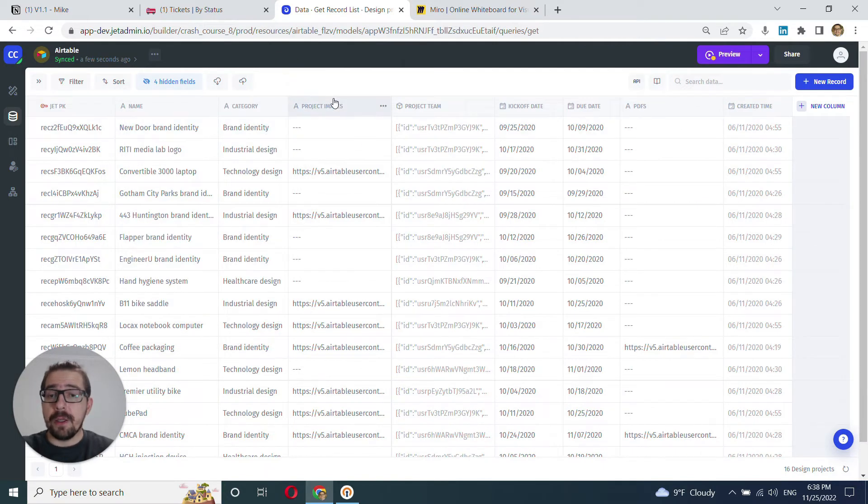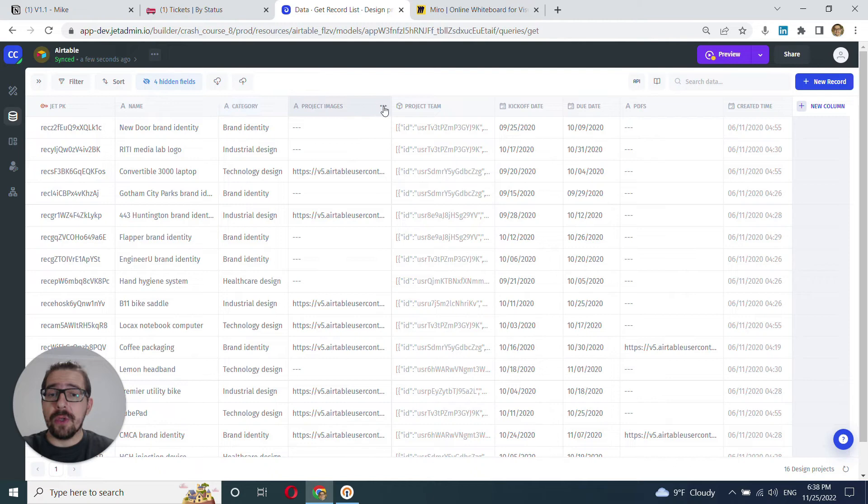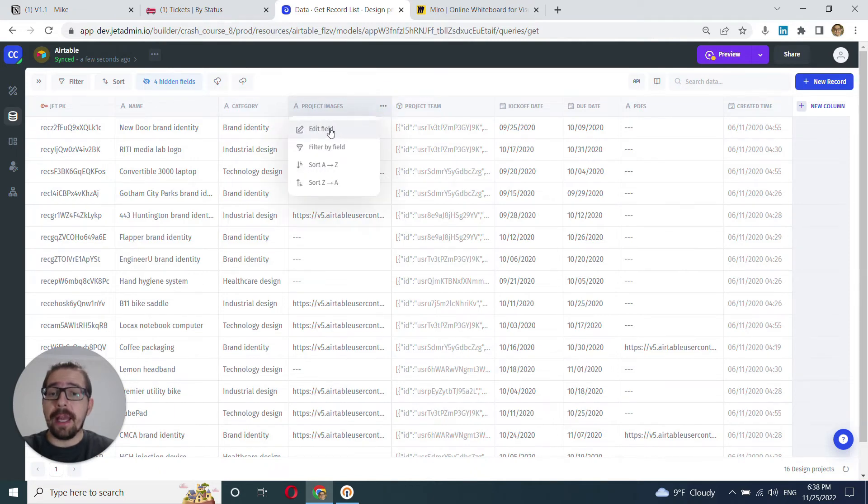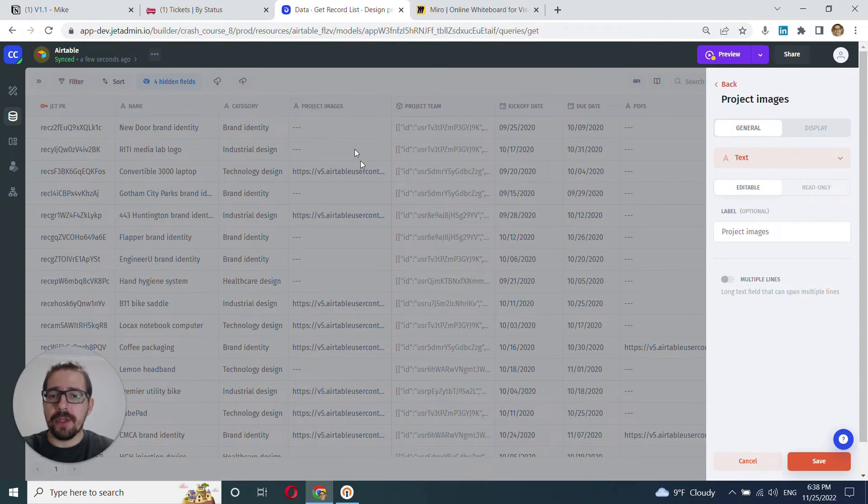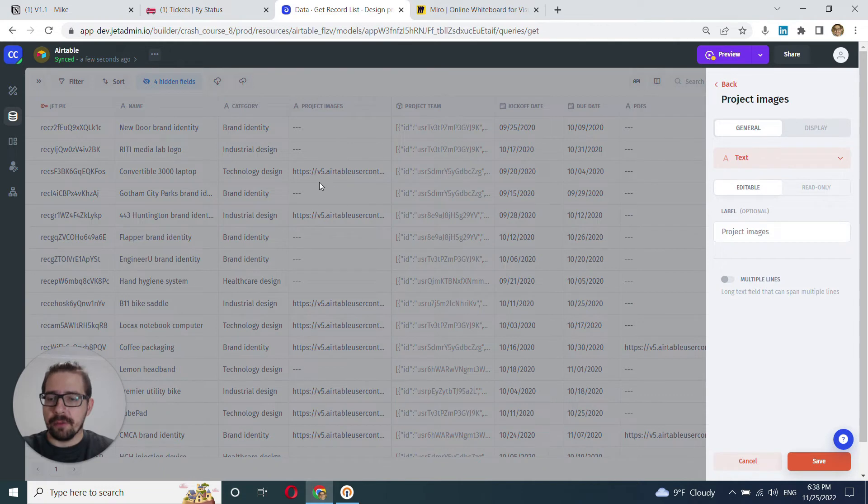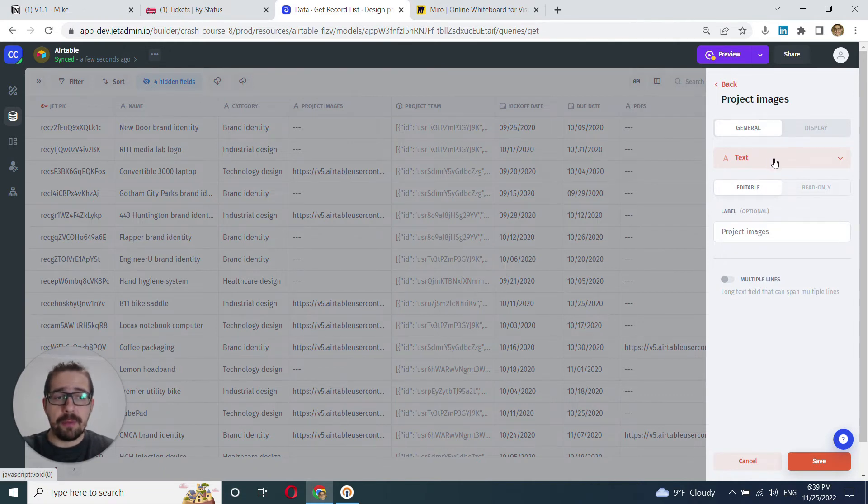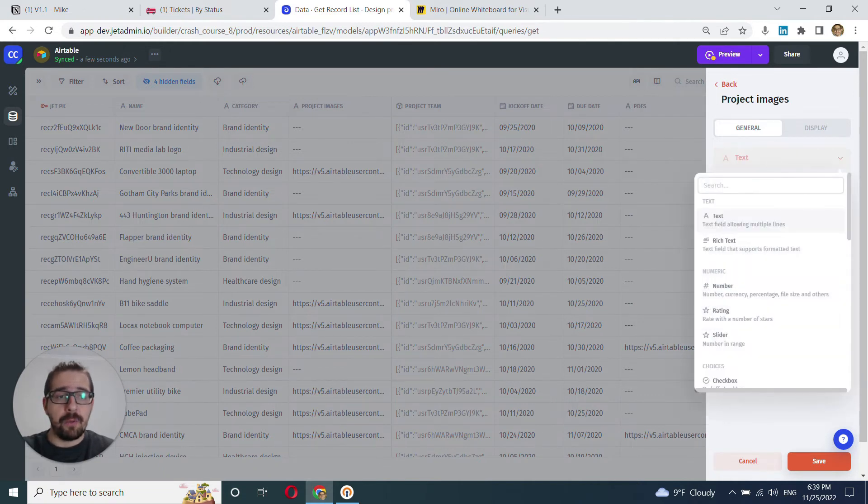Finally, what you can do here is you can click into an individual column and you can click edit field and you can change the type of this field. So for example, these images that I brought from Airtable are not rendered right now as pictures. So in order for me to render them as pictures,